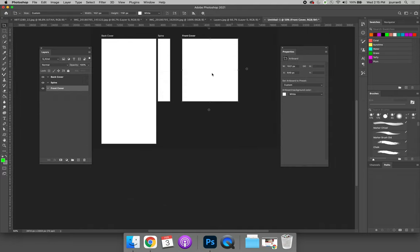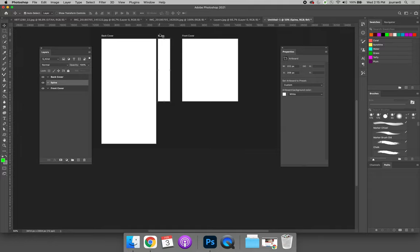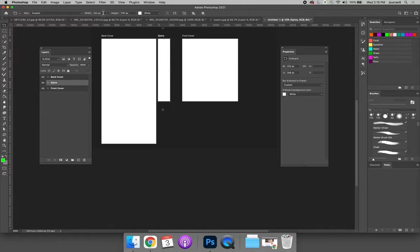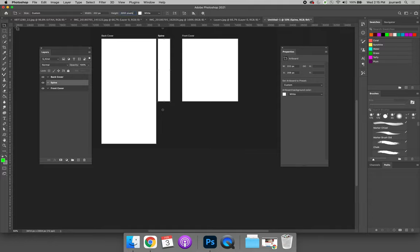Now all I have to do is resize these. So the spine, I will select the artboard tool. The spine layer group is selected. So now I can change the width and height. So let's say that the width is going to be 222 but the height has to be 2,000 to match the other artboard. Now when I click out, it will resize.